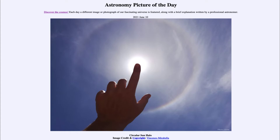...for June the 10th of 2021 is titled 'Circular Sun Halo.' So what do we see here? This is what we call a halo of the sun, and you can see the ring around the sun out at 22 degrees away from the sun. The hand in front is blocking out the sun itself.